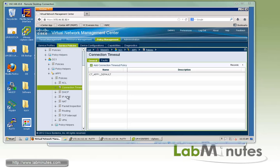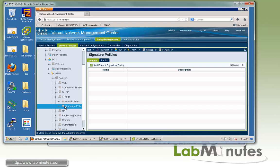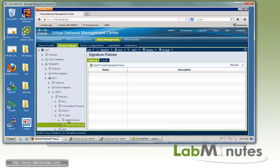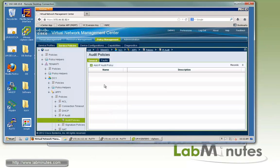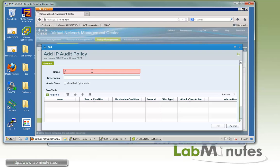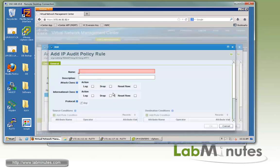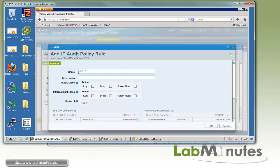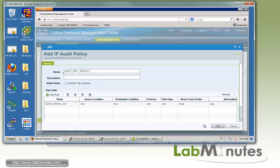Next, we're going to go to the IP audit. We already have a signature policy configured in the previous video at the edge device profile at the DC1 level. Here we're just going to do the audit policy. For the name, we're going to call it audit F1 default. When you add the rule, let's call it audit drop and log. Drop refers to an attack class that we're going to choose to drop the packet, and for informational class we're going to choose to log it. Click OK and click OK.